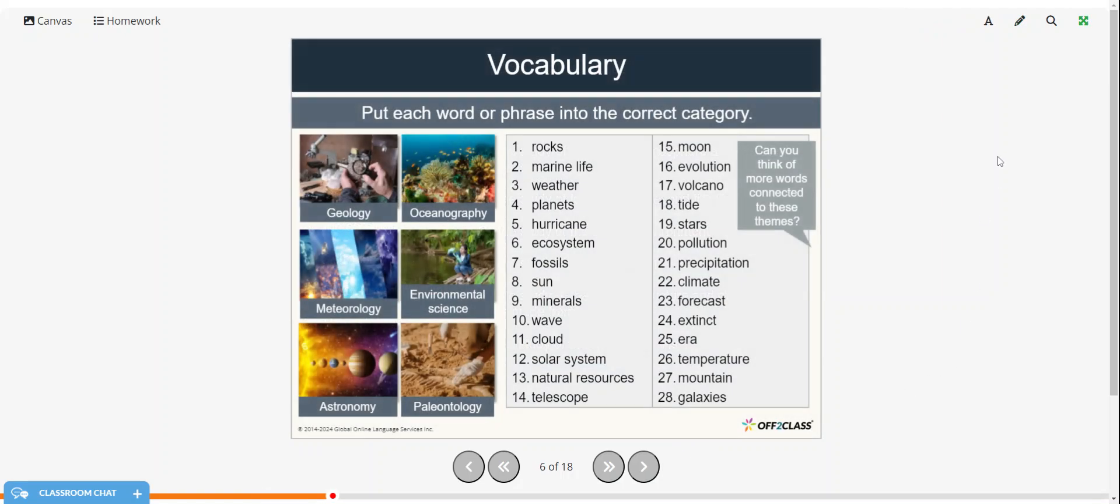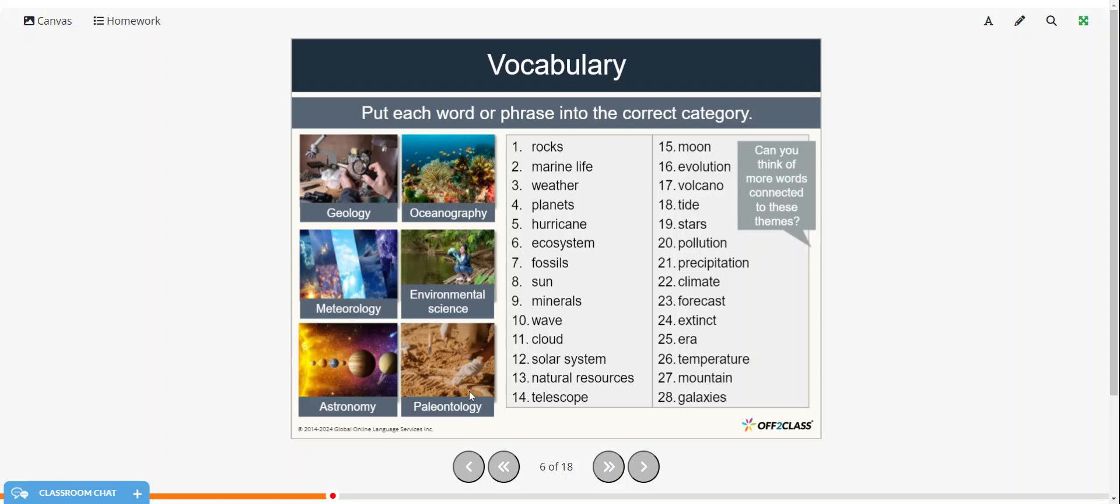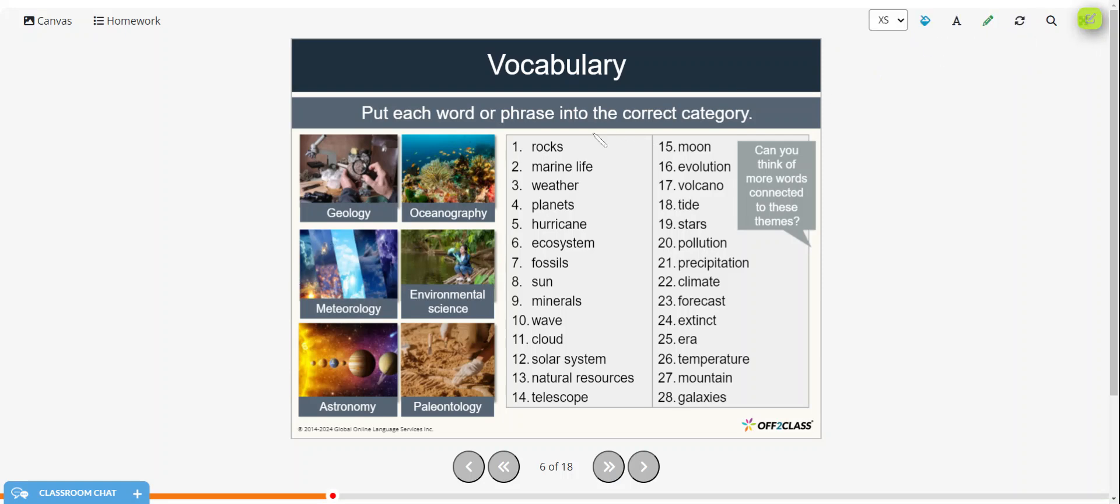Alright, so now I'd like you to put each word or phrase into the correct category. So the category is geology, oceanography, meteorology, environmental science, astronomy, and paleontology. So we've used different colors for each of these. So first we'll do geology. So geology would have to do with rocks.